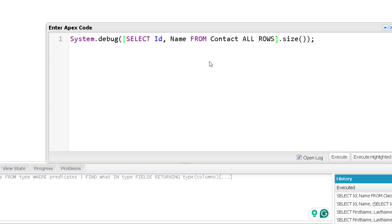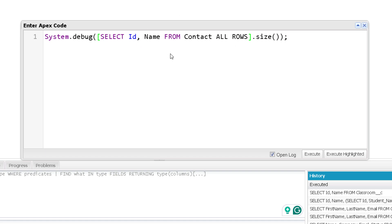Because it is returning those three records that are already deleted and that are part of recycle bin. Now that is obvious that we are getting all the rows from recycle bin and from our org. But how we will come to know what are those records which are deleted, which are in recycle bin, and how to be sure that we get only the records from the recycle bin.